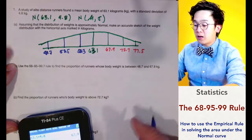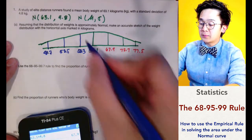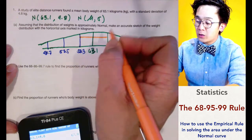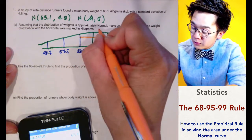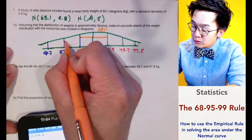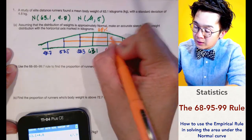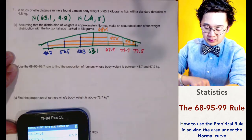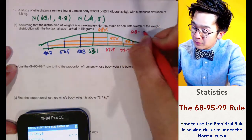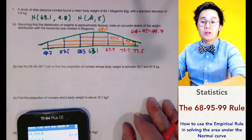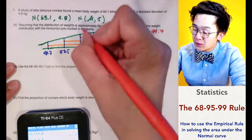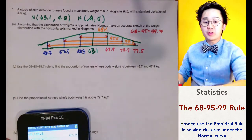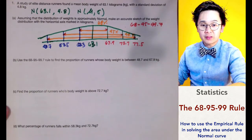This is the weight distribution of our runners. In the empirical rule, 1 standard deviation from the mean covers 68% of the distribution, 2 standard deviations cover 95%, and 3 standard deviations cover 99.7%. This is the 68-95-99.7 rule, which we'll use to answer the problems.